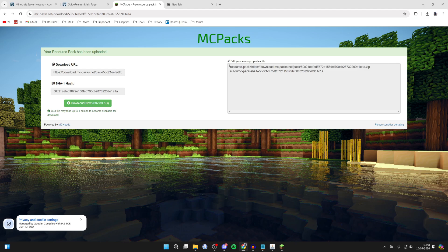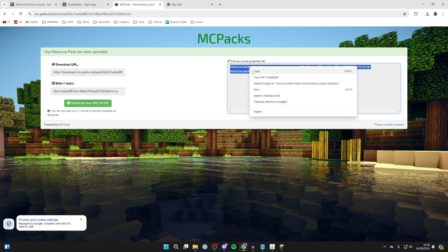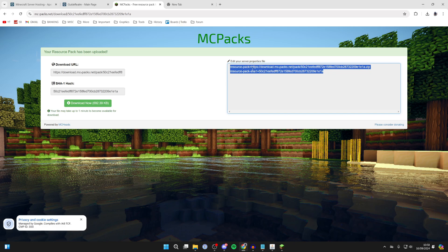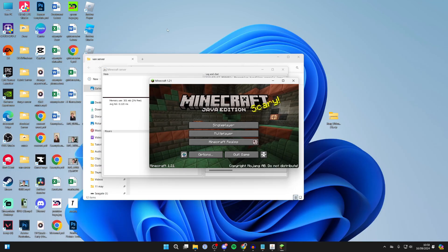We need to select this information, so go and highlight it, then right-click and press Copy. We need to add this to our server properties file.